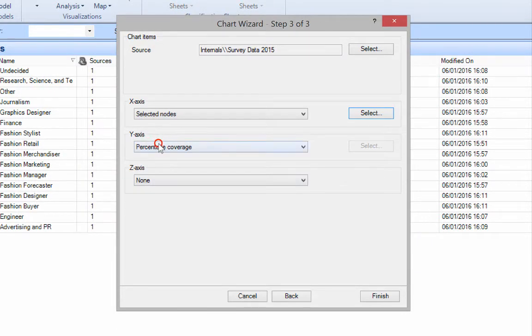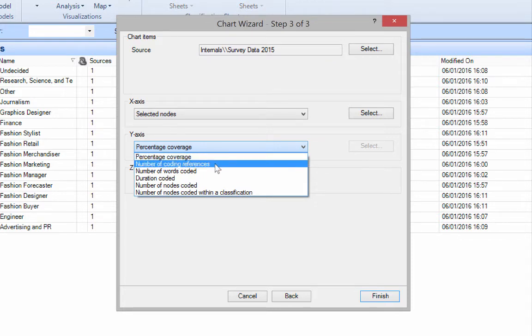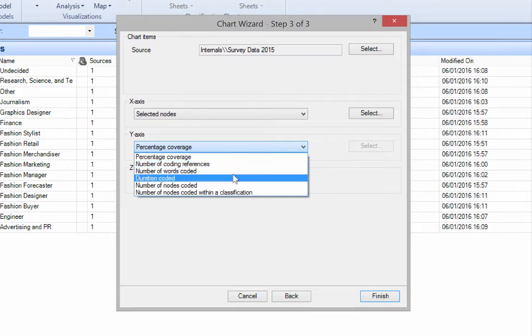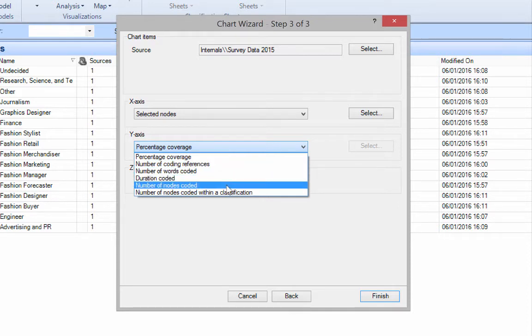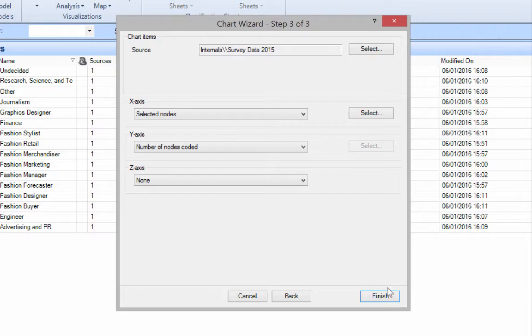On the y-axis, what do you want to show? Do you want to show a percentage of nodes or number of references made? Or the number of words maybe. But I'm going to say the number of nodes coded. And click finish.